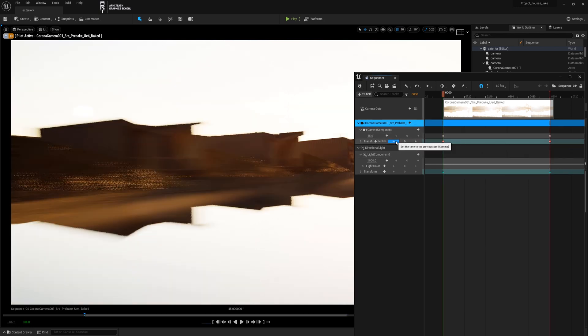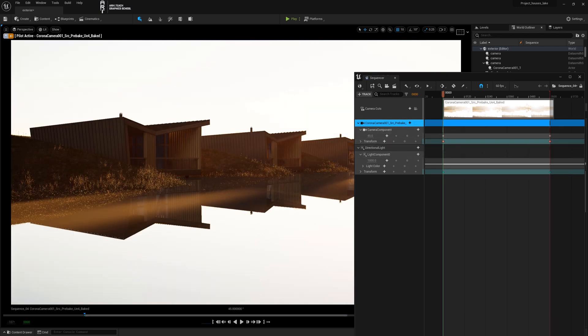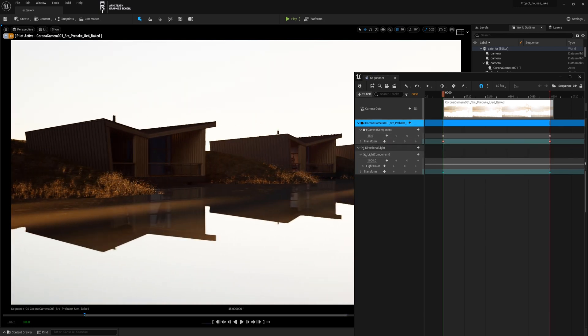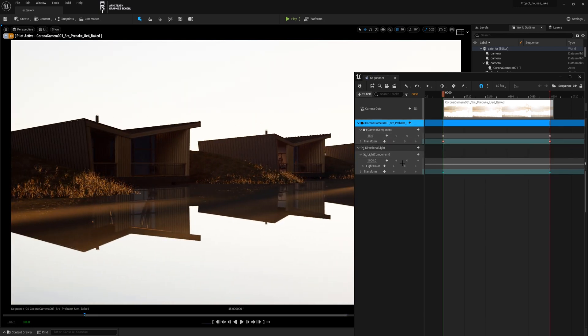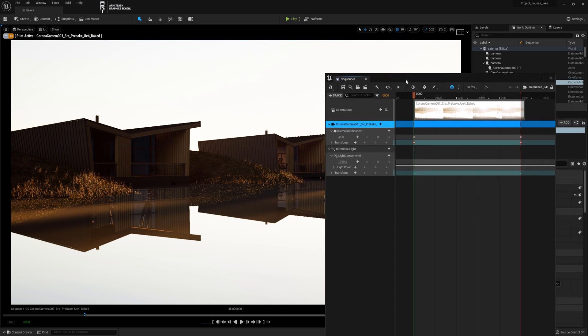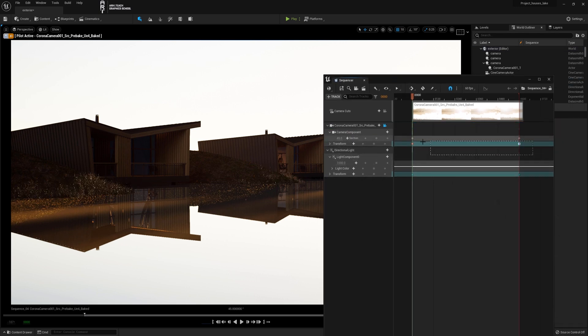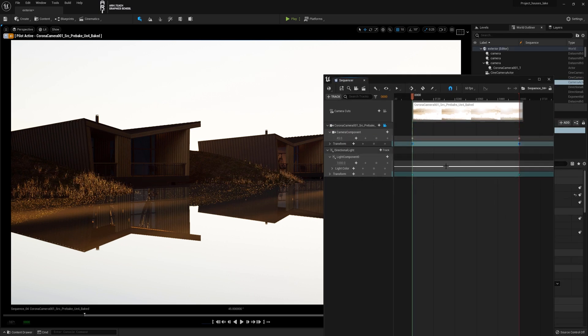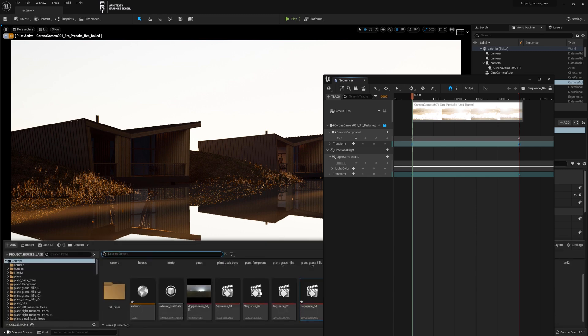I went to frame 0, adjusted the camera position, and updated the key. Now we select the keys, press 4, and make the animation linear.